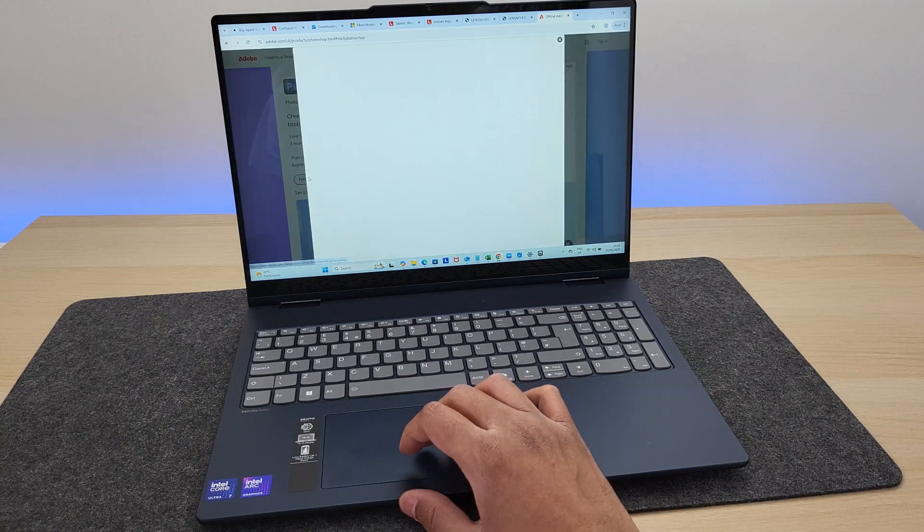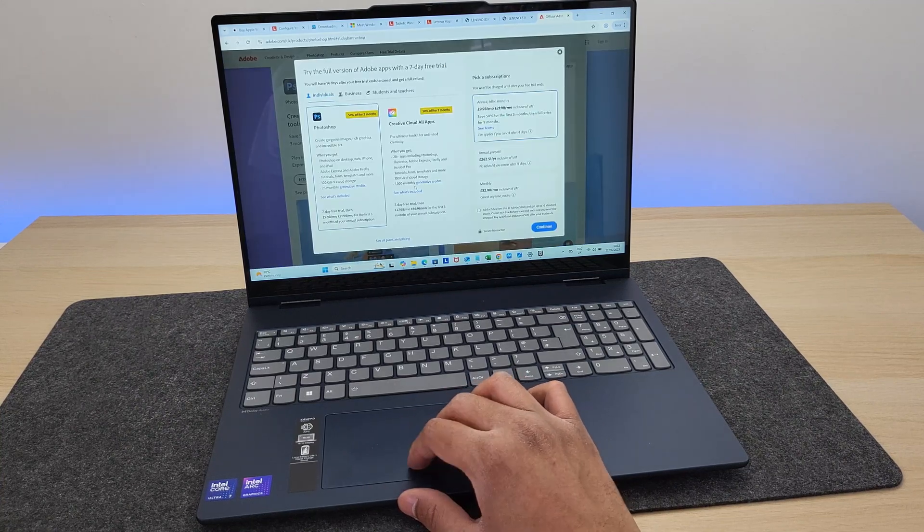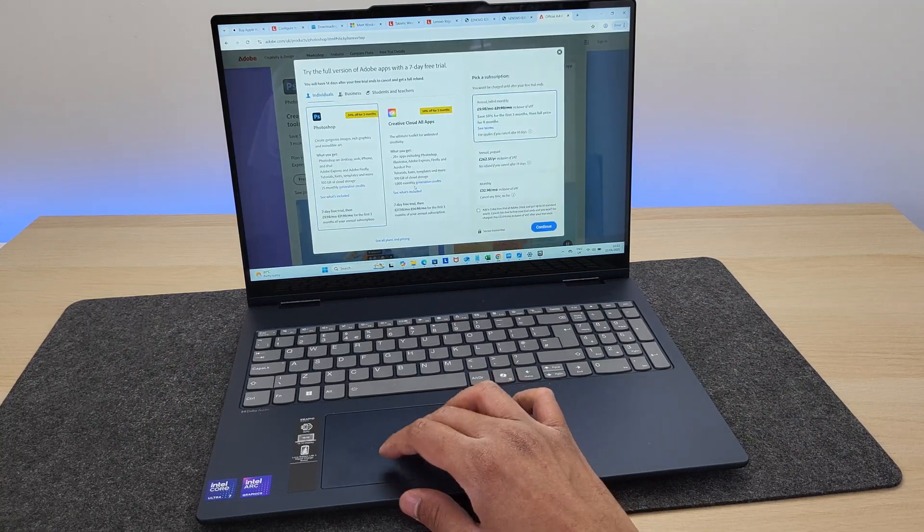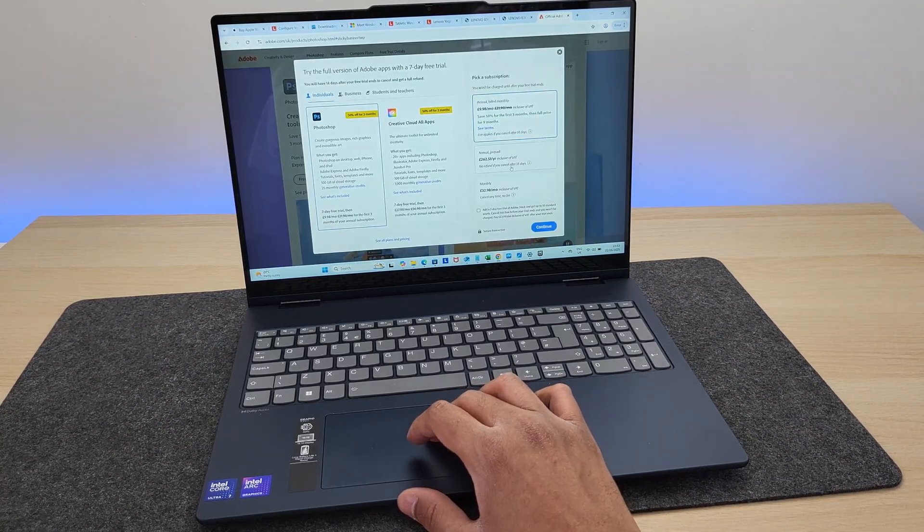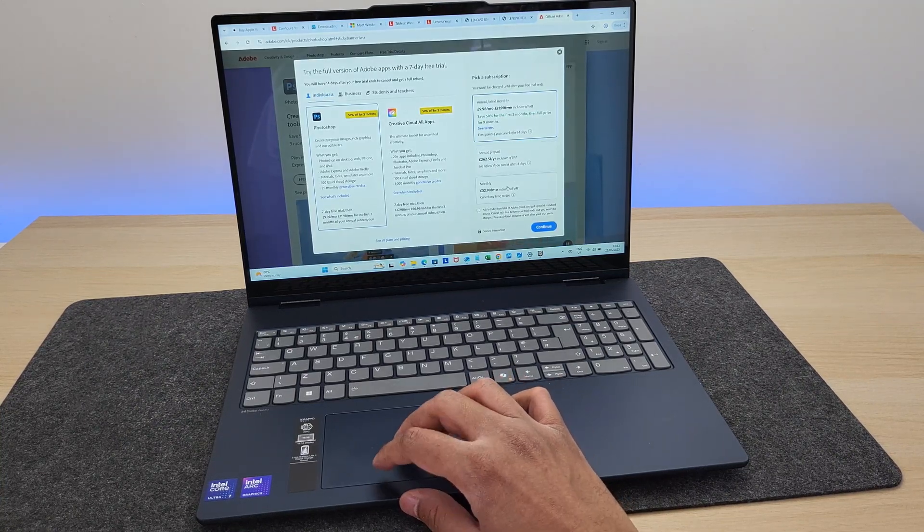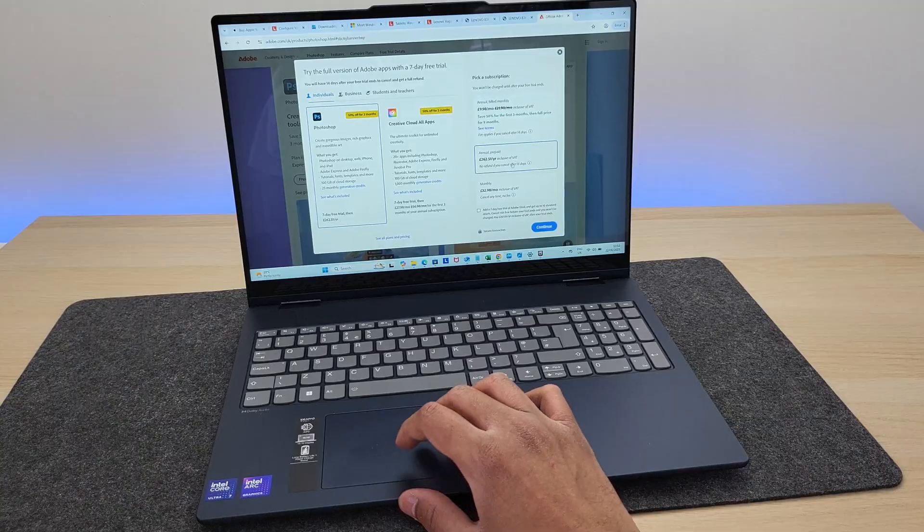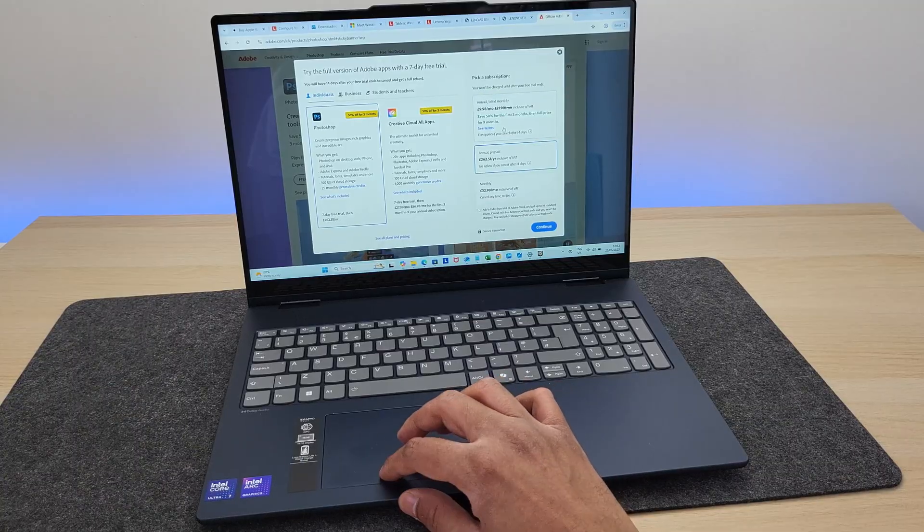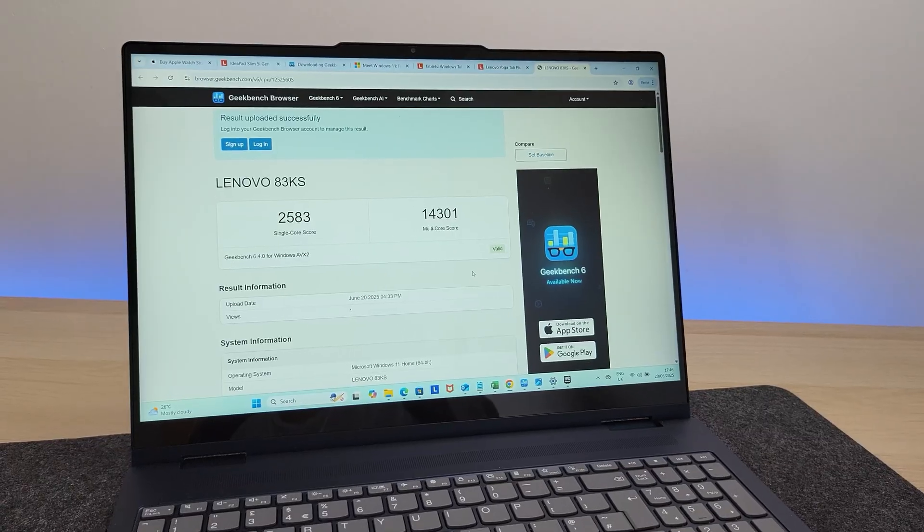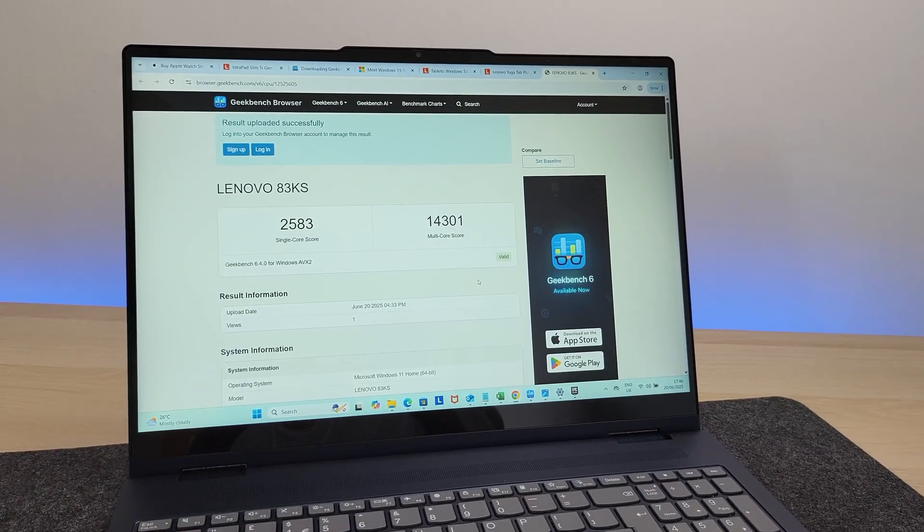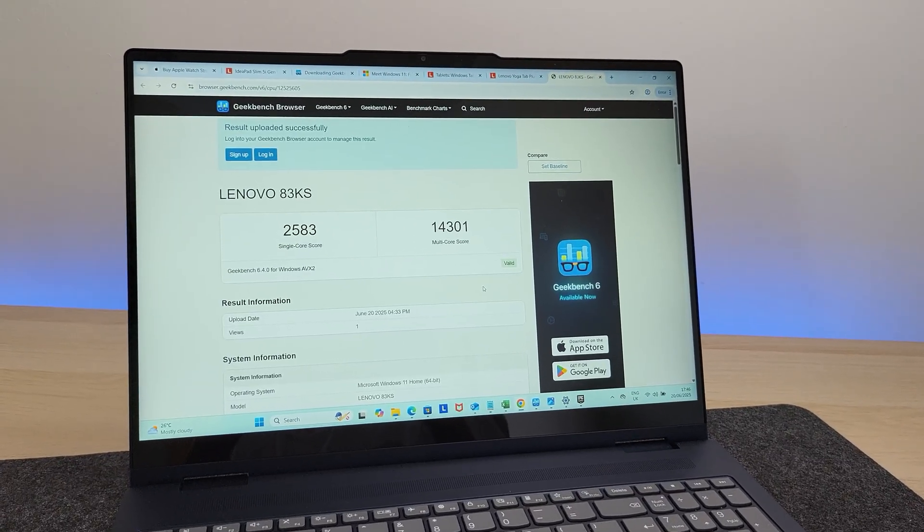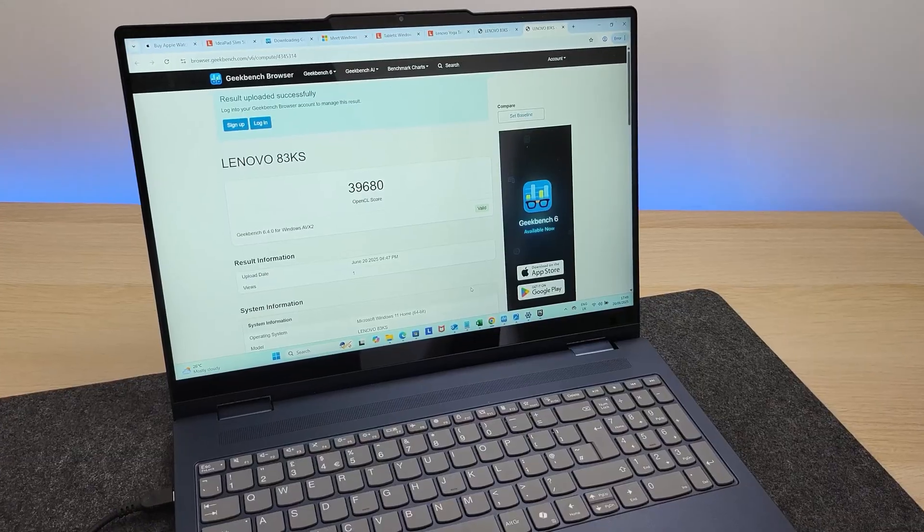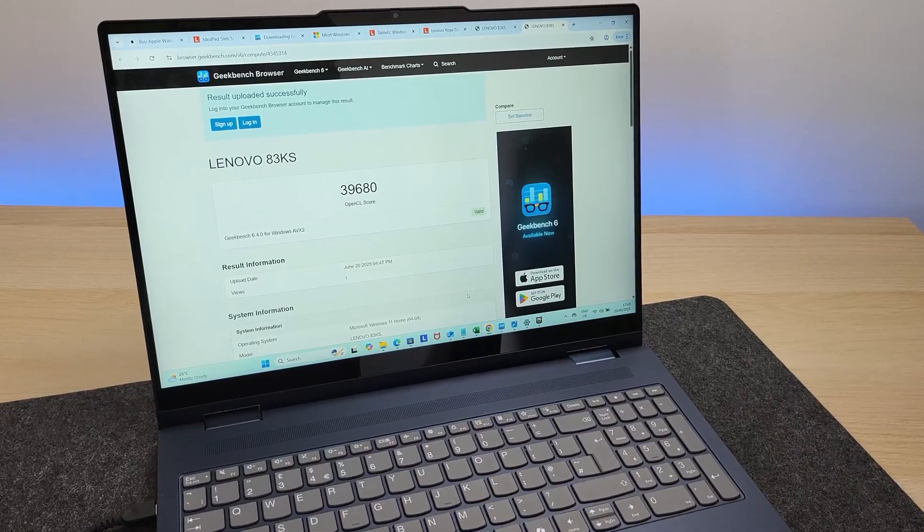Even the fan doesn't kick off. I ran a heavy import routine and this laptop was relevantly quiet. Here are the Geekbench scores, if you're interested in it, including the graphical score as well.